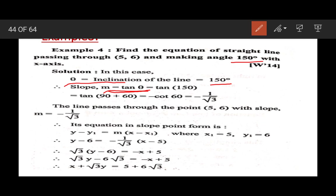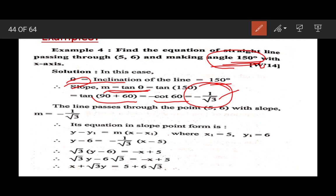We can write 150° as 90° plus 60°. So tan(90° + 60°) equals minus cot(60°), which equals minus 1 upon root 3. From the given inclination theta, we found the slope of the line as minus 1 upon root 3.